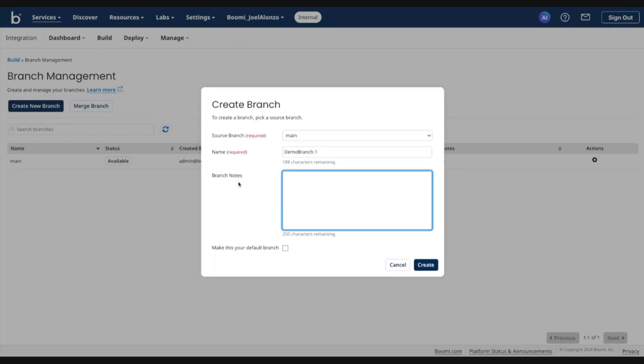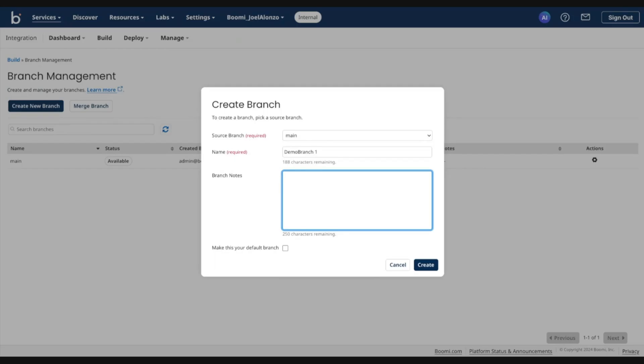You can also enter any notes that may be suitable for whatever this branch is. And also you have the ability to make this branch your default branch. What that means is next time you log in, anytime you navigate to build, the system will automatically switch you into this branch. We'll leave that off for now.